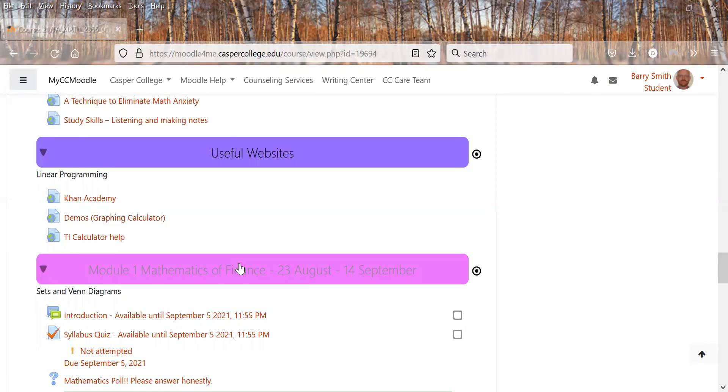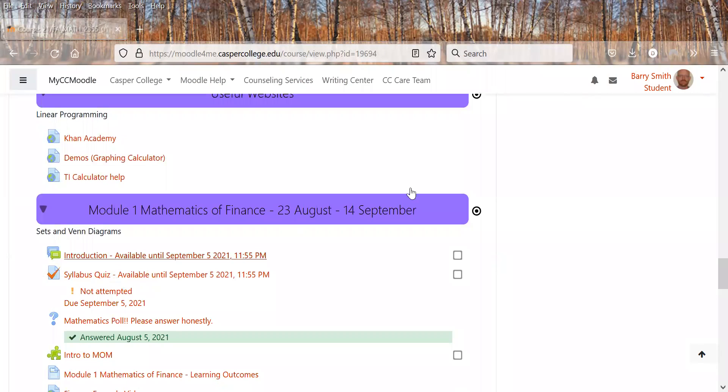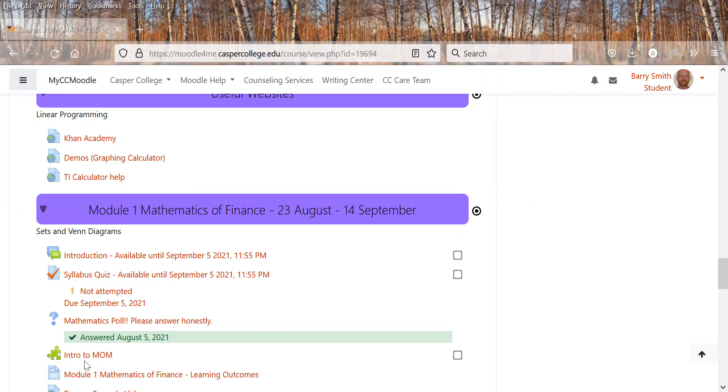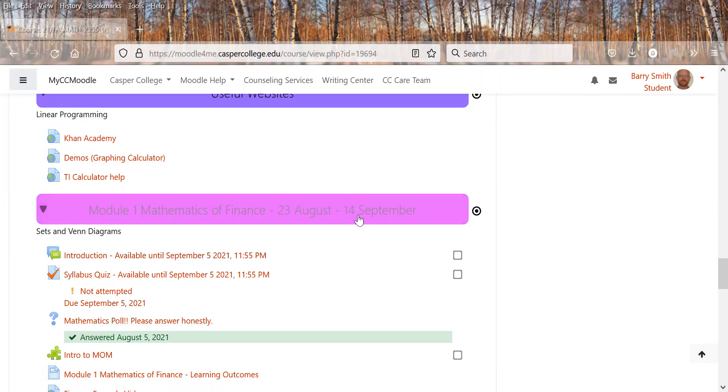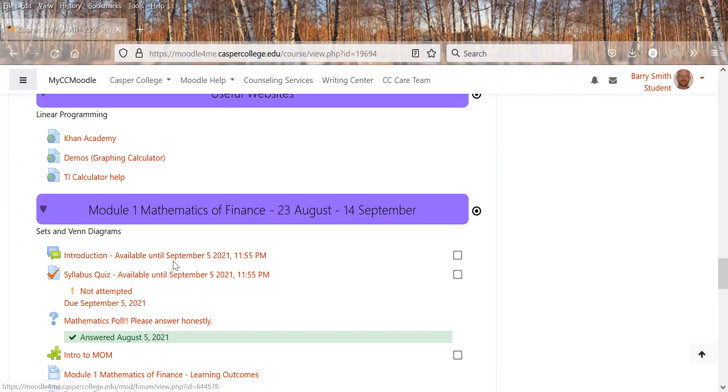And then we have our modules. And so all the modules will be pretty much the same except for the first one, which will have a few extra things. The first one I'll have up down to this intro to MOM. And so all those will be kind of different from the rest of the modules. Here you have the introduction you have to post. Notice the due dates, not the same as the due date for the module, because I just want to have it for the first couple weeks of class. Syllabus quiz, same way. So watch that.